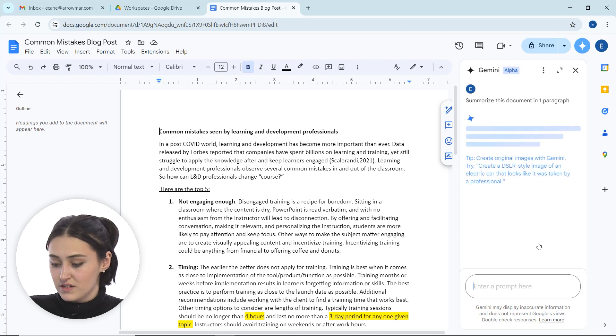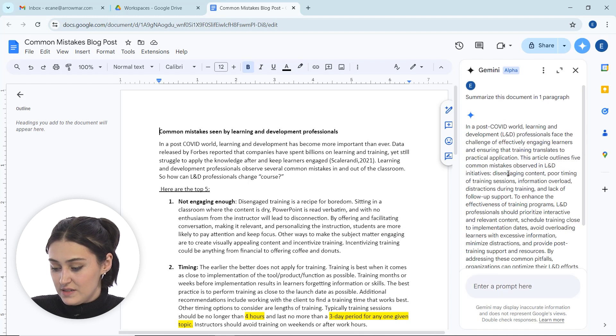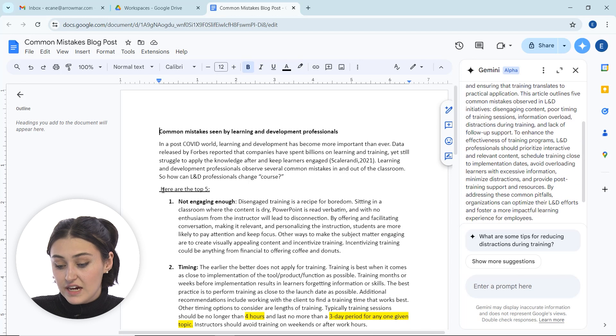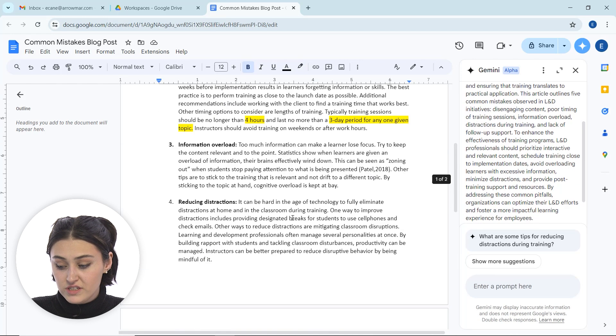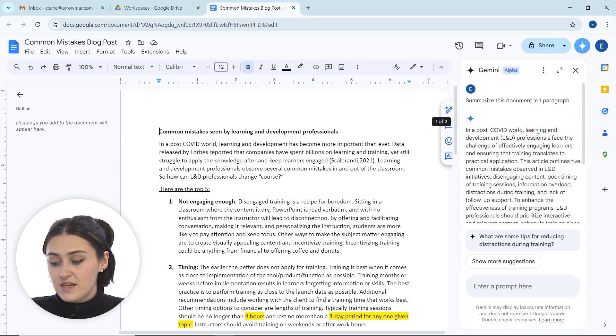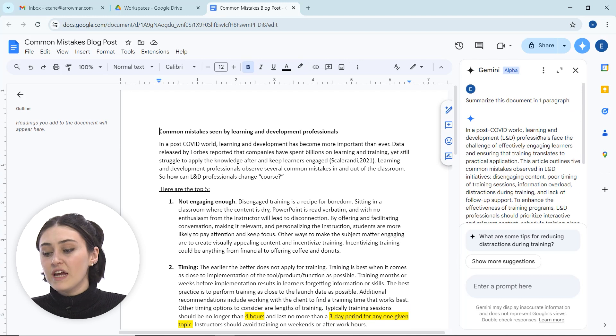Let's take a second, give it a second. Great. And now it's taken this entire blog post that is about two pages and it has summarized it into one paragraph. So this could be helpful if you're doing any type of marketing.